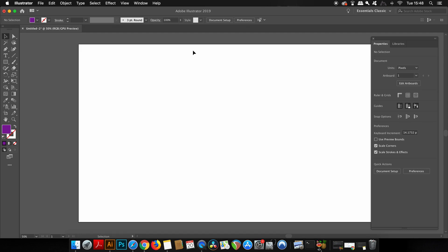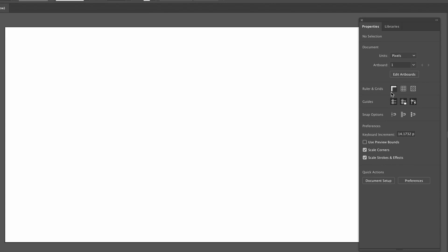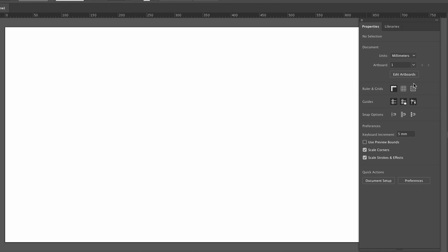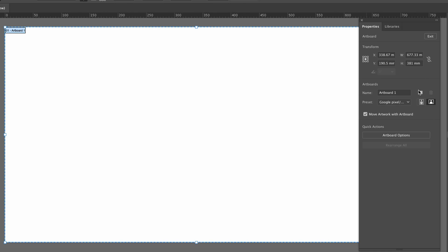So firstly here I can actually turn on the rulers just by clicking this icon here. So of course I can also change the measurements used for my rulers, and I can even change the size of my artboard, the name of my artboard, and other artboard settings right here.